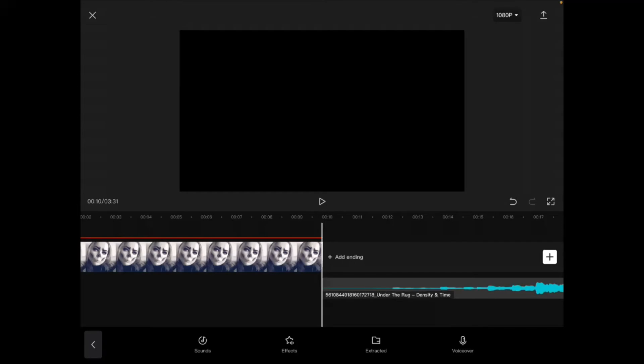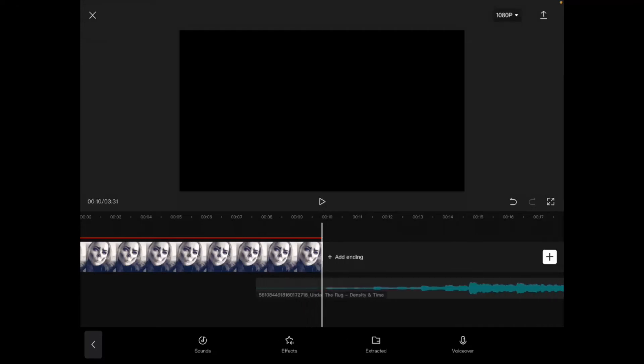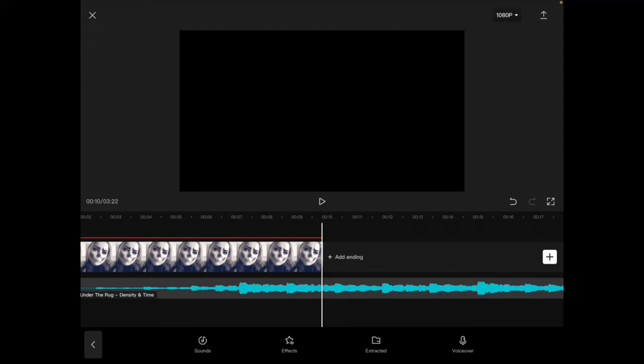You'll want to make sure that you move the playhead back to the beginning of your video before you do this. The audio was imported at the position of the playhead, which in this case was the end of the video clip. But that's okay. You can just long press on the audio track like this and move it back to the beginning.